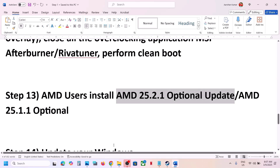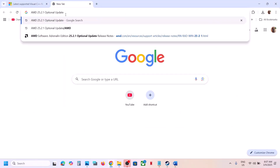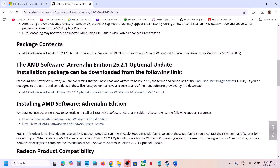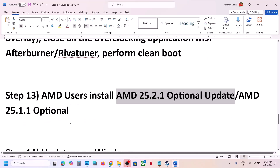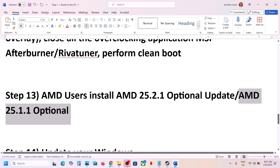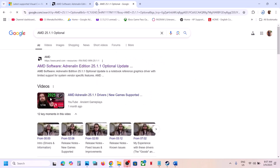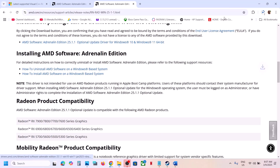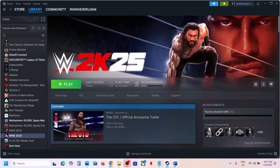This next step is for AMD users. You can install the AMD optional update 25.2.1 — search on Google, go to the AMD website, scroll down, find the optional update, click on it, download and run the exe, install it, restart your computer, and launch the game. If that doesn't work, try the AMD optional update 25.1.1 — same process: download from AMD website, install, restart, and launch the game.